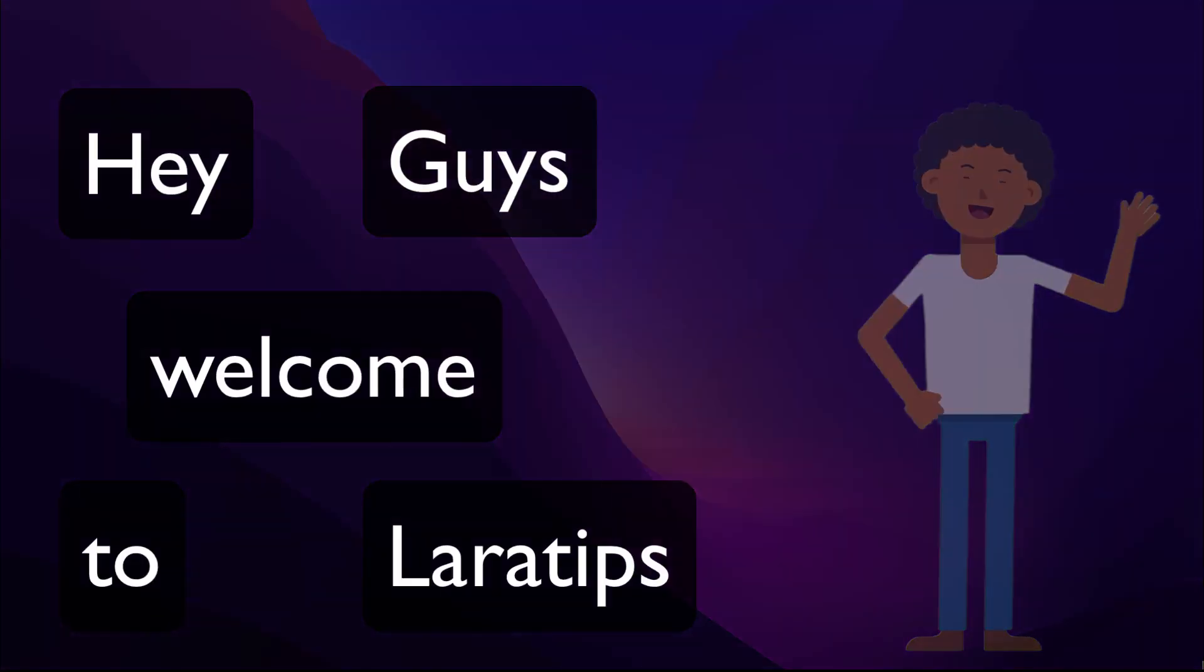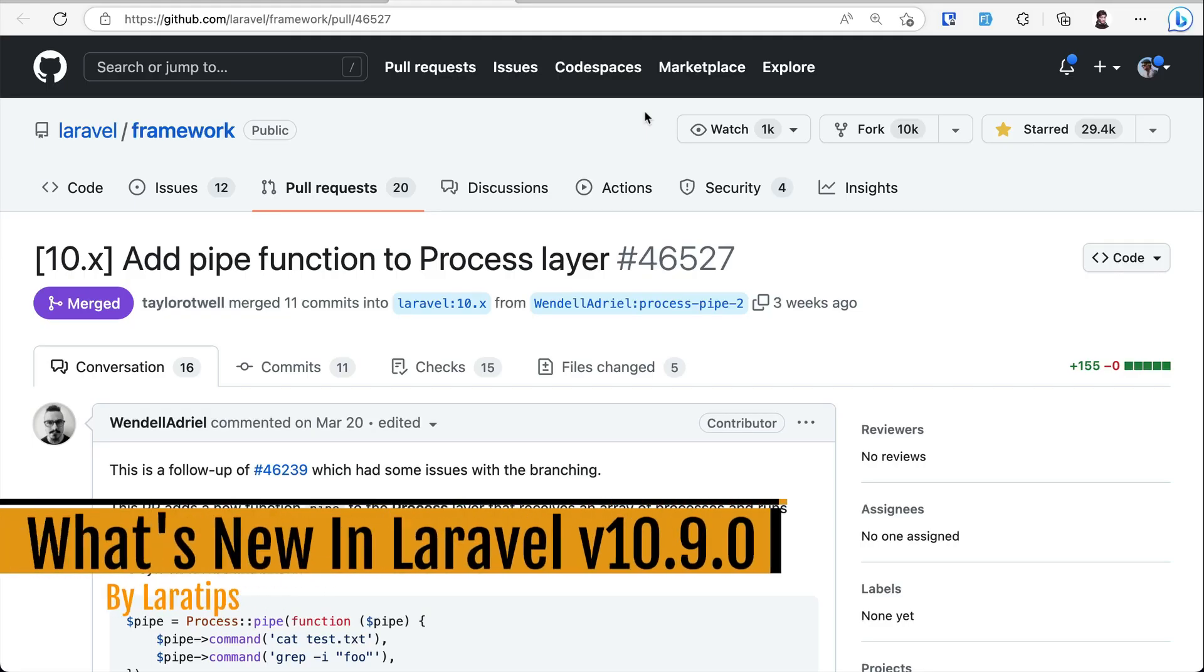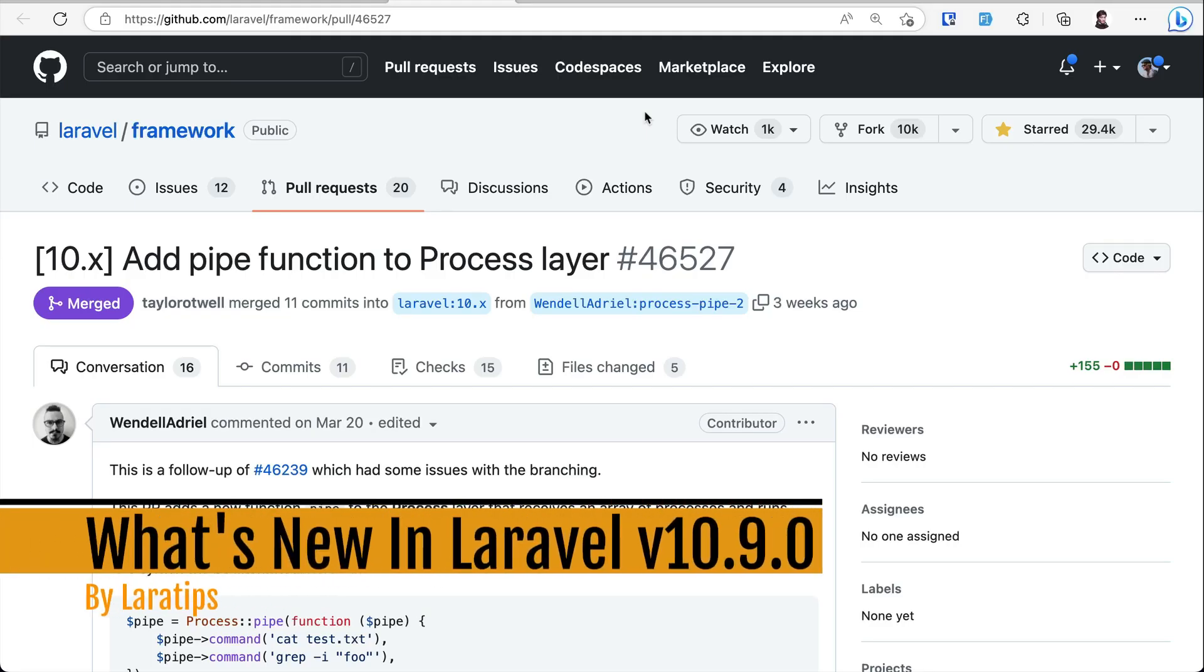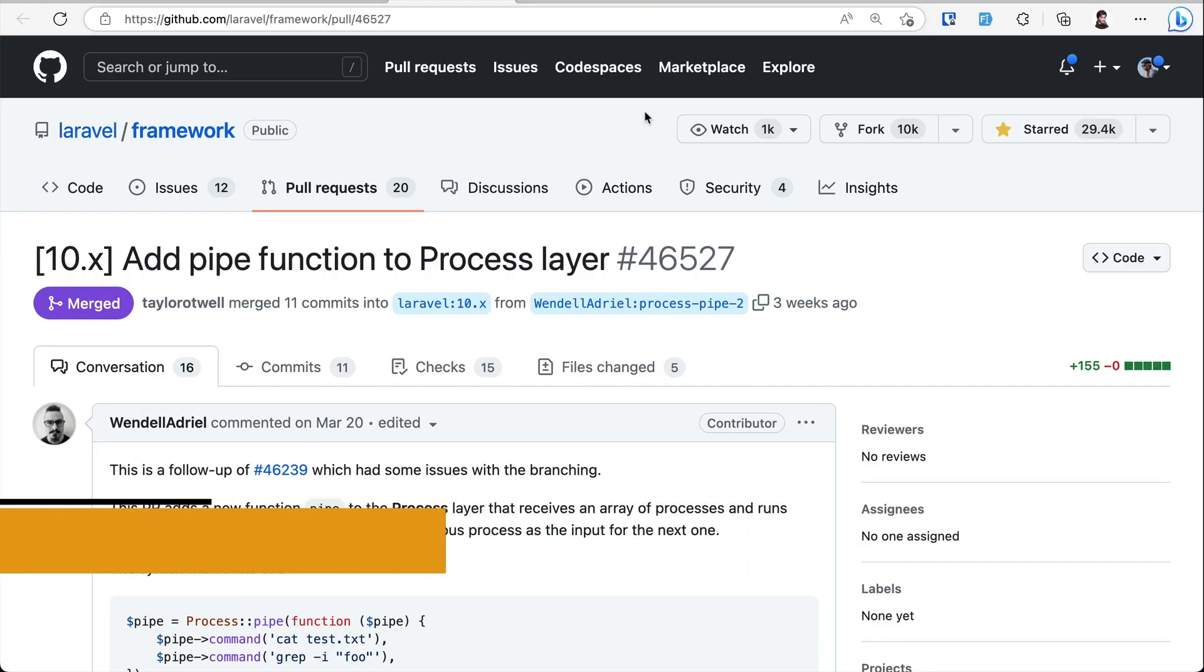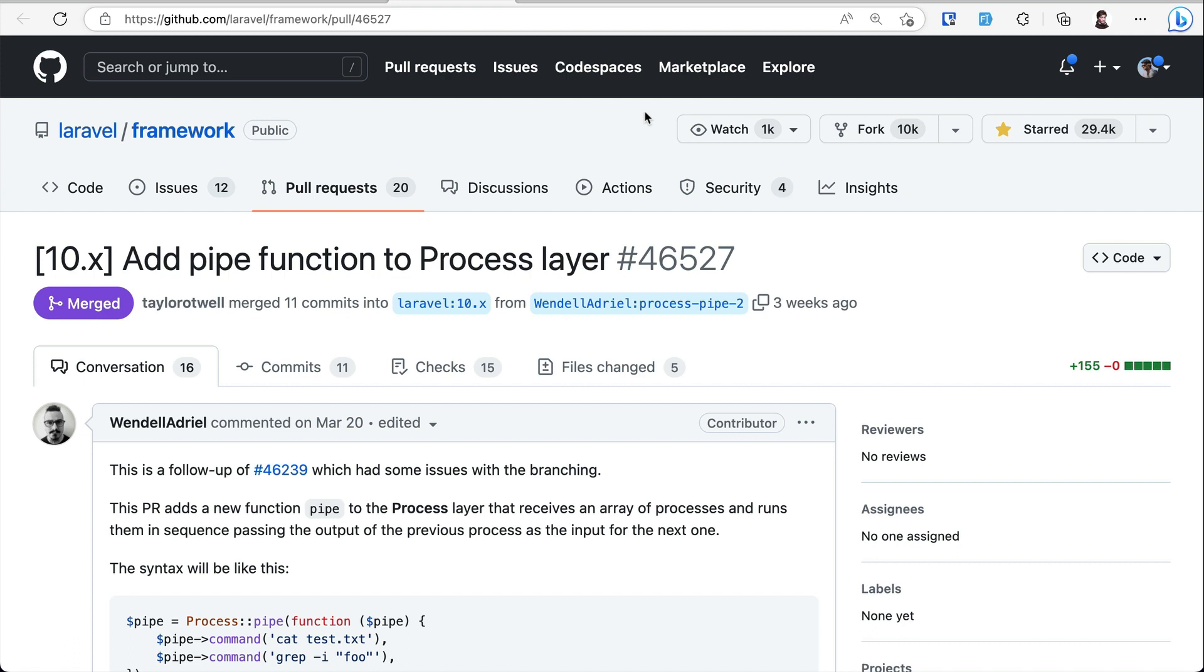Hey guys, welcome to Laravel Tips. In today's video we'll be looking at three new things that are added to Laravel version from 10.7 to 10.9. I'd like to thank Cloudways for sponsoring this video and I'll be talking about them a little bit later. Don't forget to watch till the end because you will be getting one month free. Let's get started. The first thing that has been added is this pipe function to the Process layer.